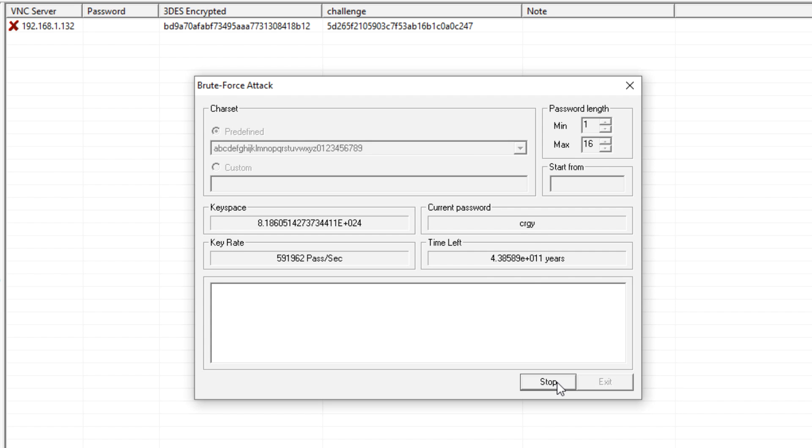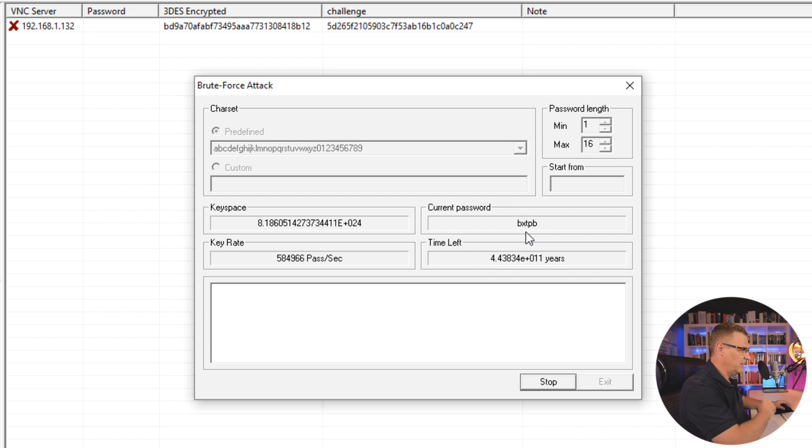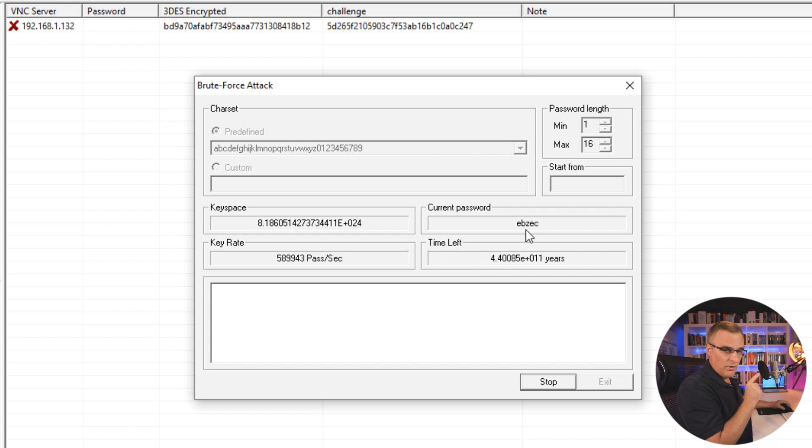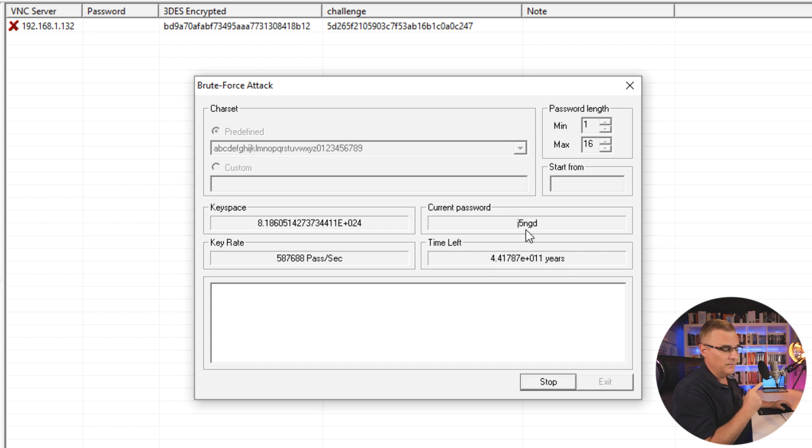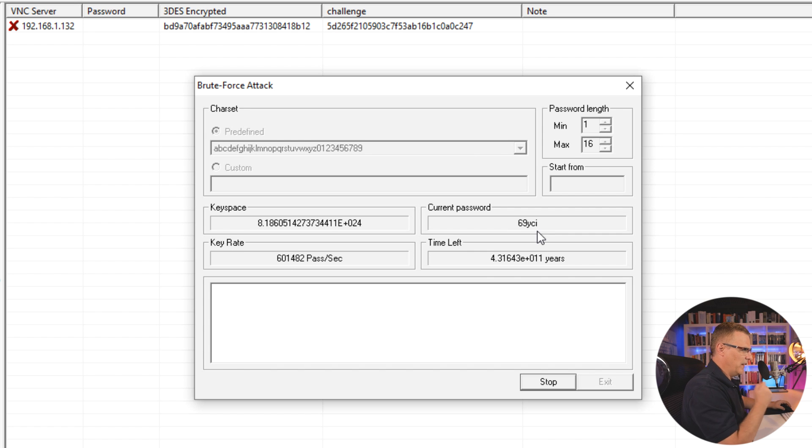Notice the current password that it's testing. The only problem with this, is it's going to take a long time for it to crack the password. So you can see that according to this, it's going to take many, many years for that password to be cracked.